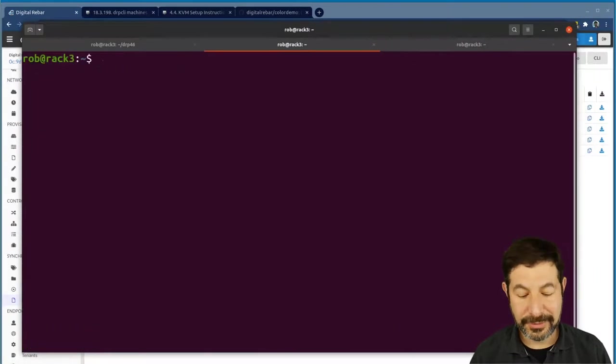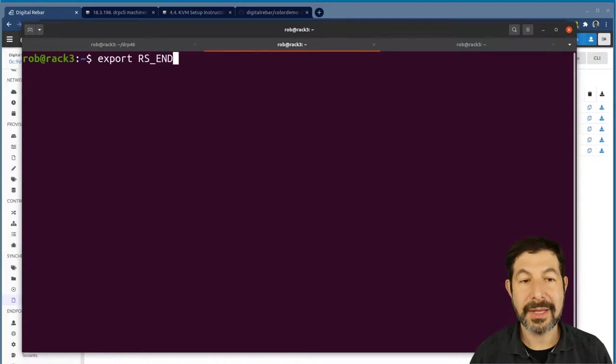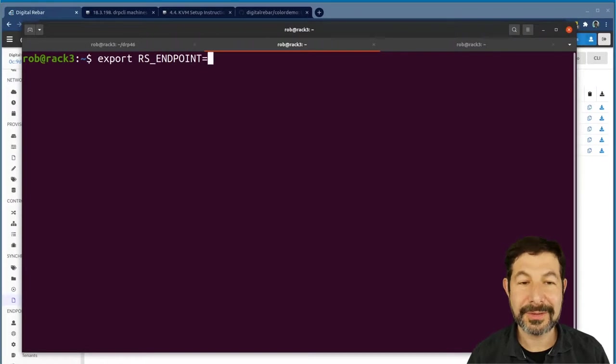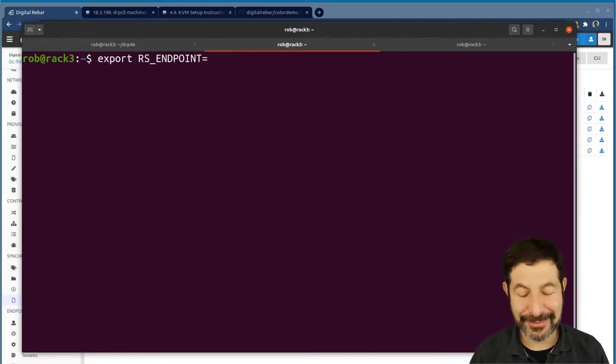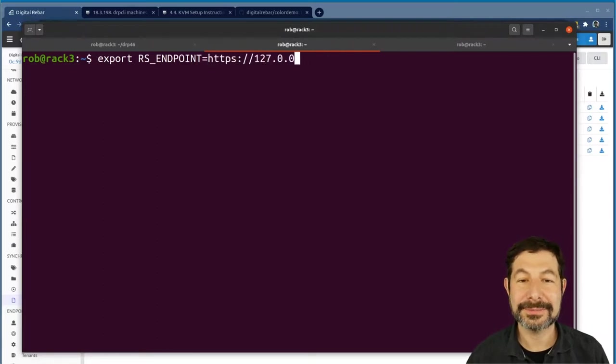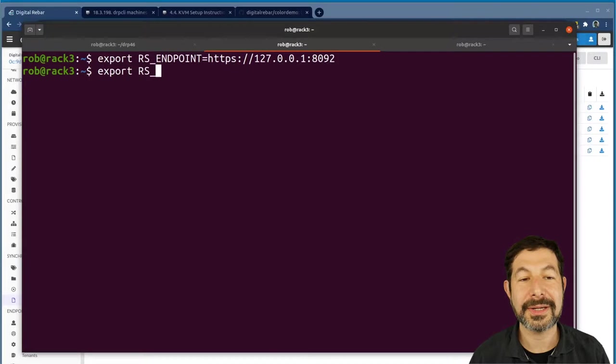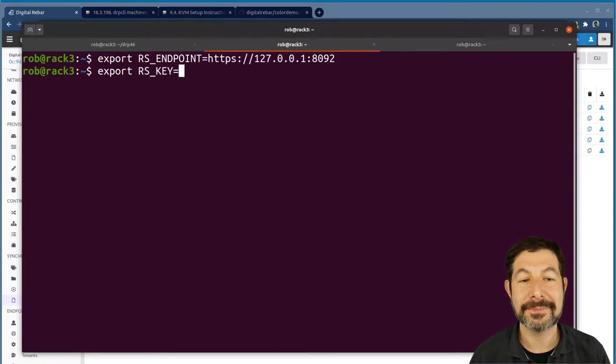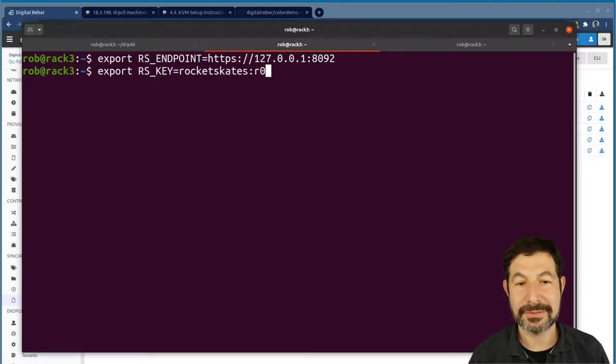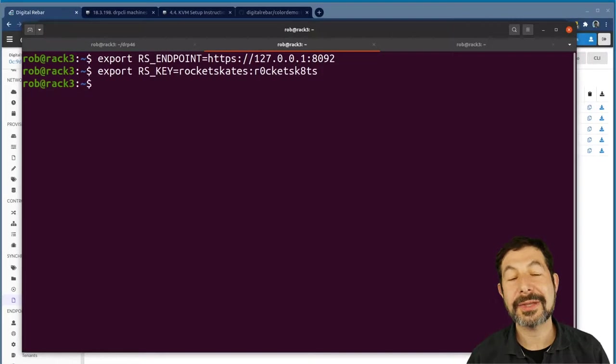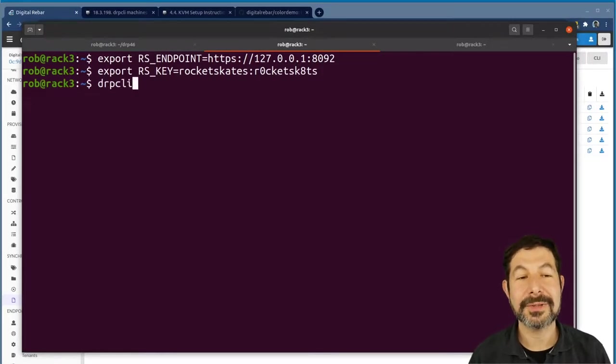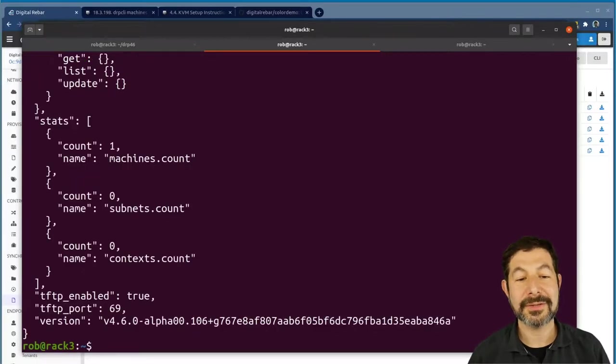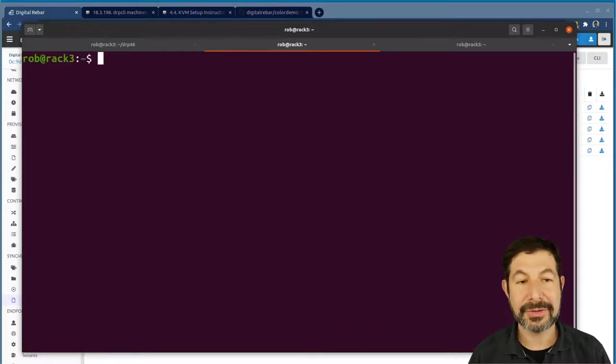What I want to do is I'm going to set my endpoint. So RS_ENDPOINT is the Digital Rebar endpoint. Rocketskates is the codename, the original codename for Digital Rebar. HTTPS://127.0.0.1:8092. So that'll tell it where to go. And then I need to set my username and password, which is rocketskates and rocketskates. And once I've done those two things—obviously if you change the password, you need to use the updated password, that's why I'm showing you this—and then what I want to do is drpcli info get. That shows me that the system is up, available, a whole bunch of information back, including the version number. So that looks really good.